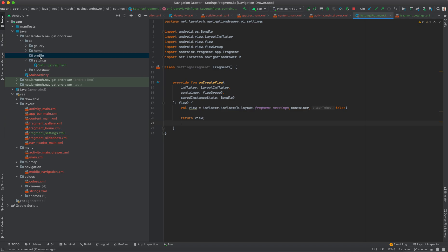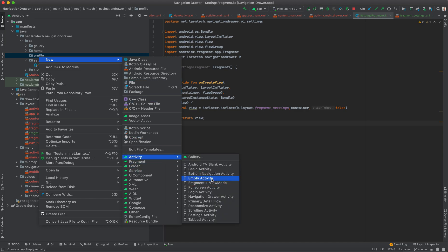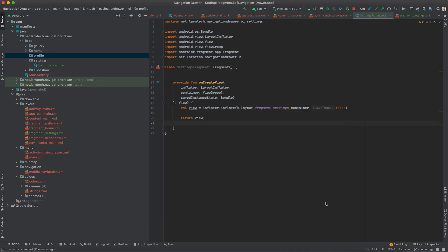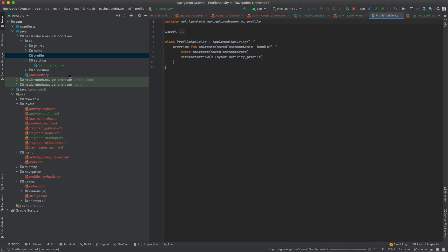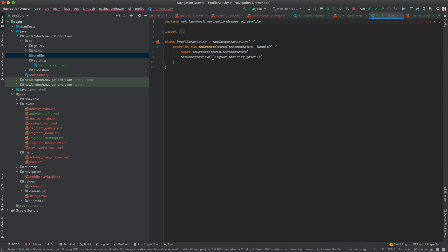Inside the profile package, create a new Activity — select Empty Activity — and call it 'ProfileActivity'. Now we have our activity and our fragment ready.